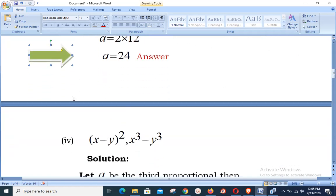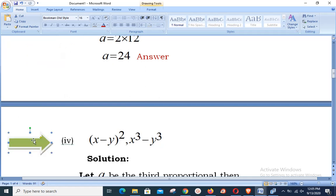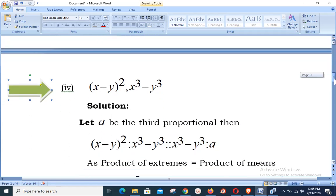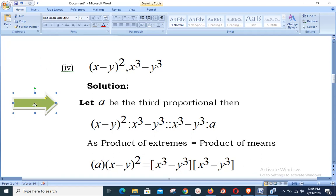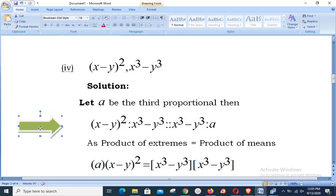Part number 4: the values given are (x − y)² and x³ − y³. Our target is to calculate the third proportional. Since x and y are used in the question, we suppose a different letter. We let a be the third proportional, so we write (x − y)² : (x³ − y³) = (x³ − y³) : a.